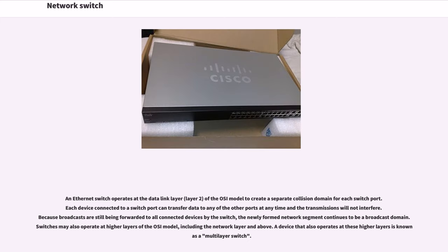An Ethernet switch operates at the data link layer, layer 2, of the OSI model to create a separate collision domain for each switch port. Each device connected to a switch port can transfer data to any of the other ports at any time and the transmissions will not interfere.